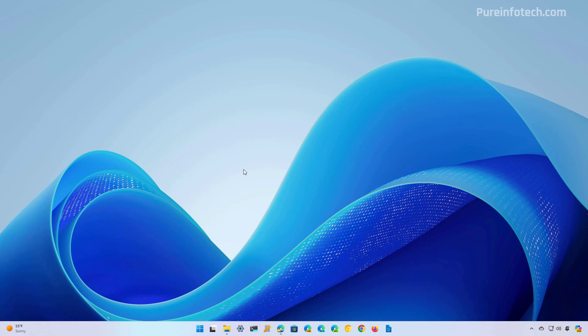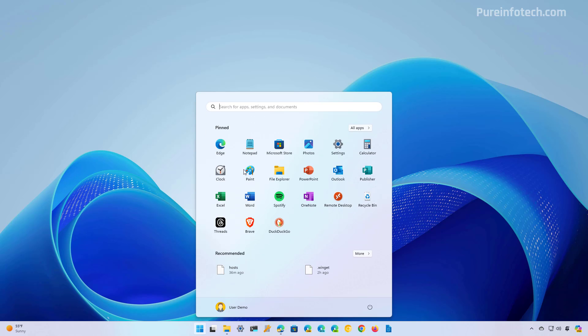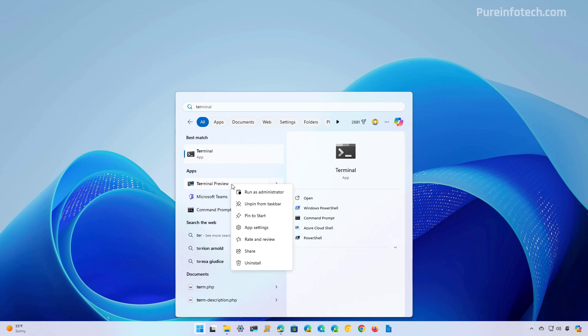Now, the last option that I'm going to explain to edit the host file is to use command prompt. And to do that, open start and look for command prompt or the terminal. Right click on the app and select the run as administrator option.